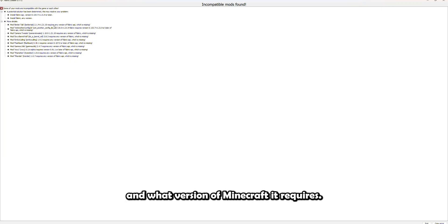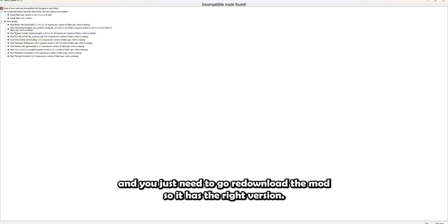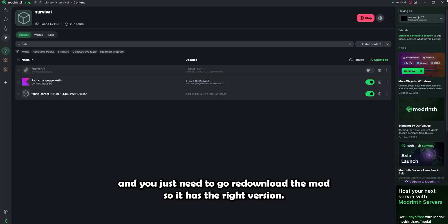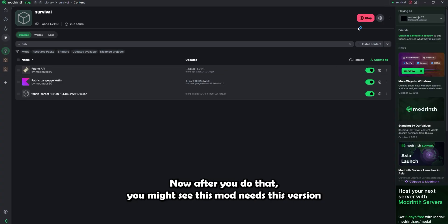This one's pretty straightforward. It will say the name of the mod that's incompatible and what version of Minecraft it requires. This means that you downloaded the wrong version of the mod, and you just need to go re-download the mod so it has the right version. This is a pretty simple fix.